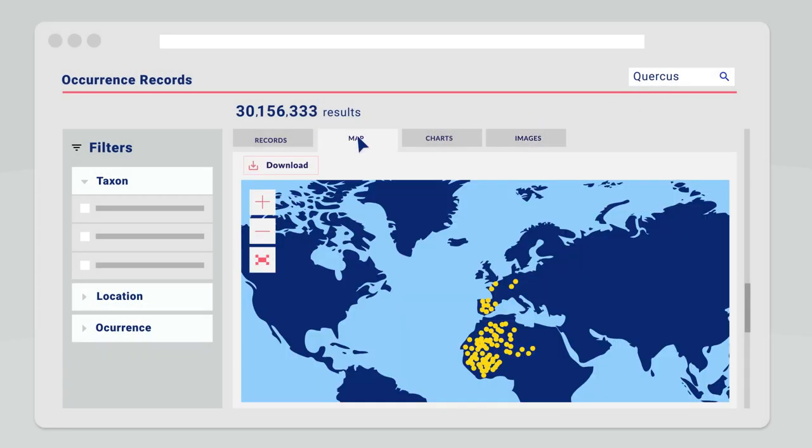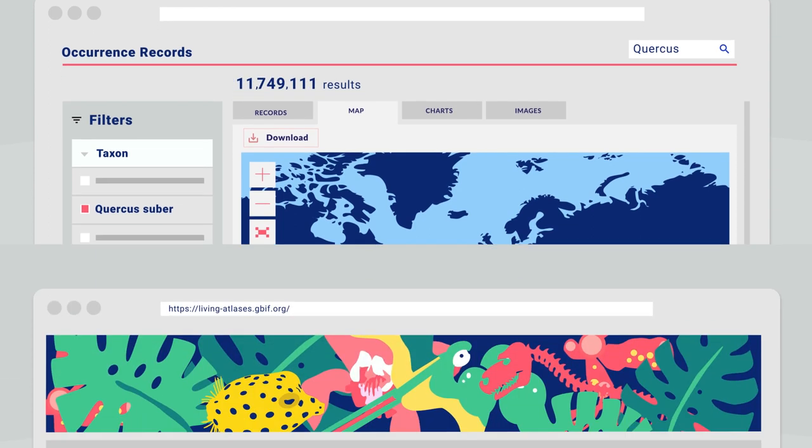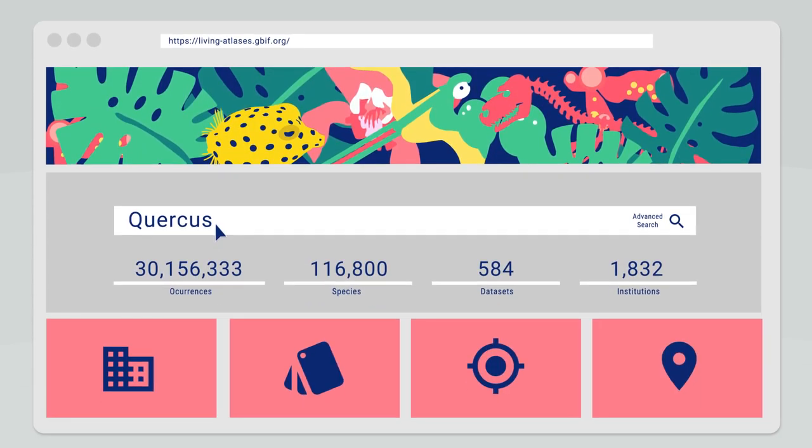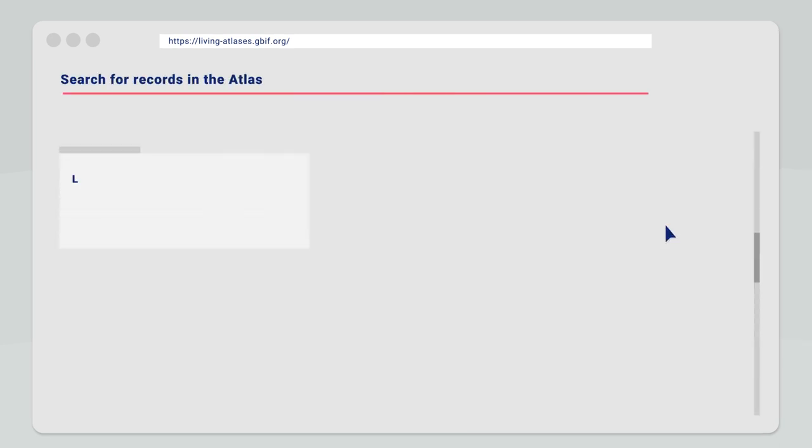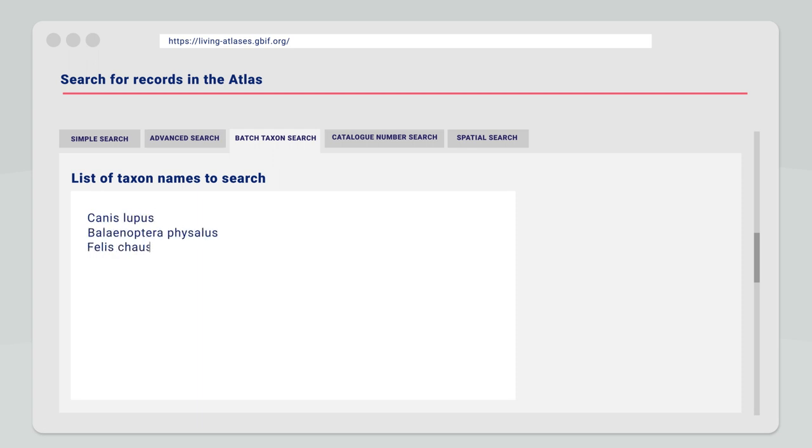We can refine our search using the filters panel that are grouped by different topics. The advanced search is available as another way to refine what we are looking for. For instance, it is useful if we want to search for more than one taxon at a time.